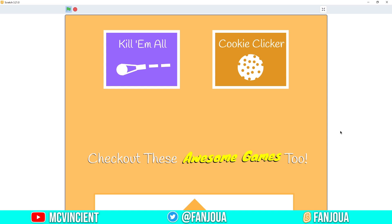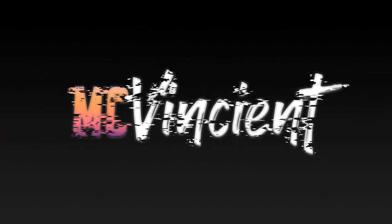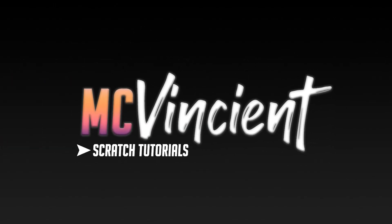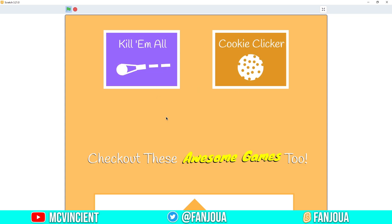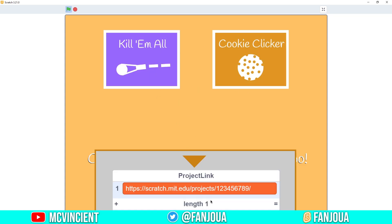Hey, what's up guys! Today I'm going to show you how to make an end screen in Scratch just like this. So let's get started. These are your projects — you can just put the thumbnail here, and then you can click on it, and it will prompt you to click on it, and here you get the link.